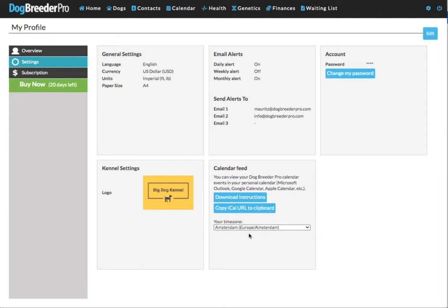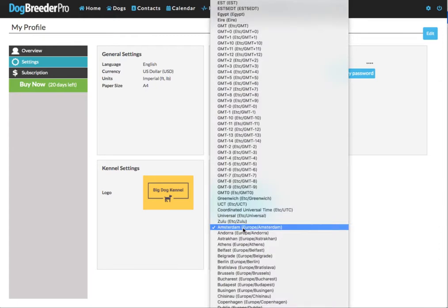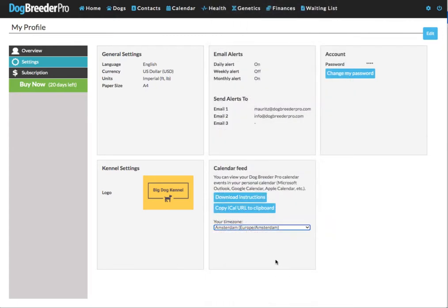Your time zone is automatically determined. If this is not correct, you can just change that.